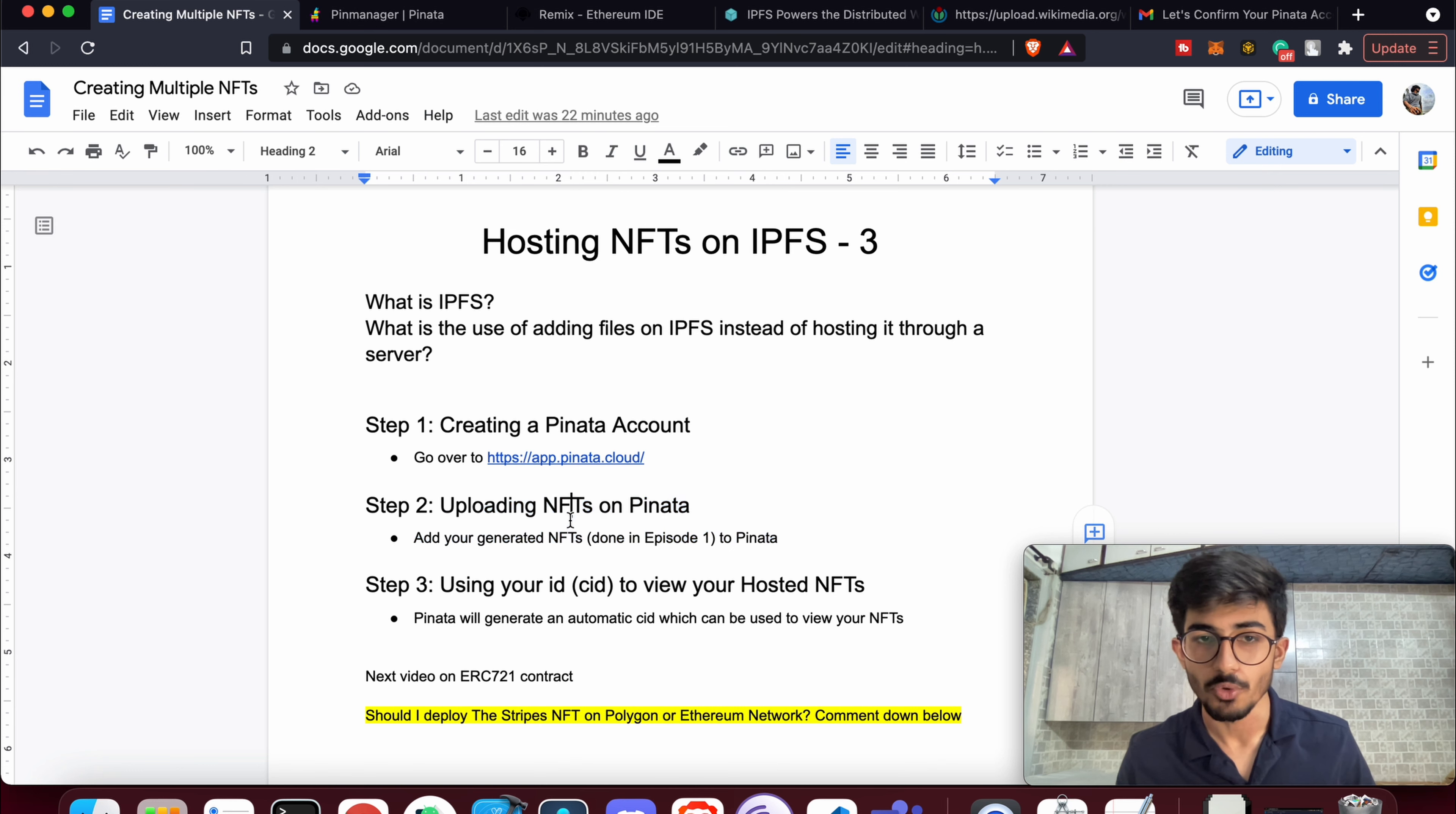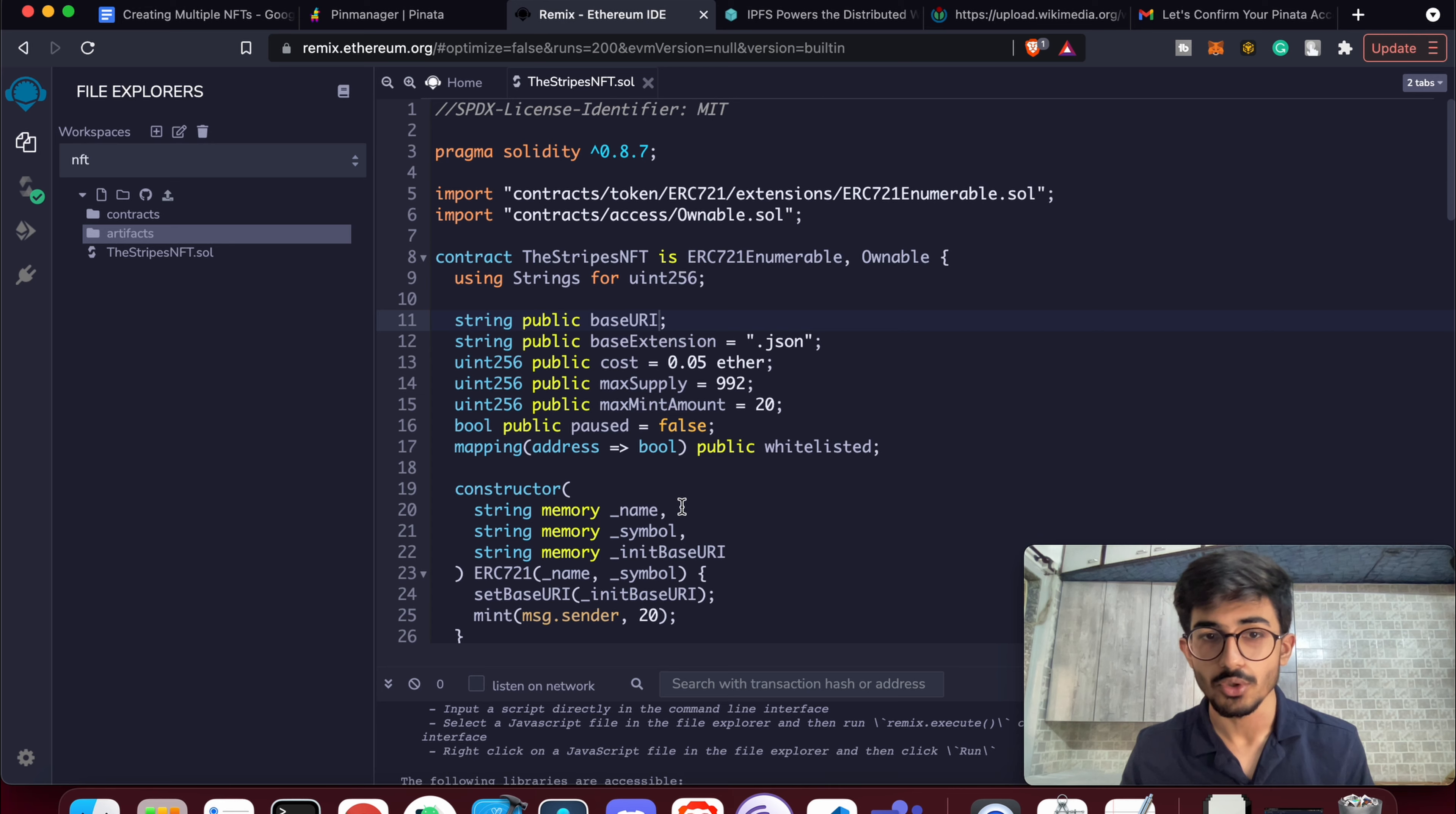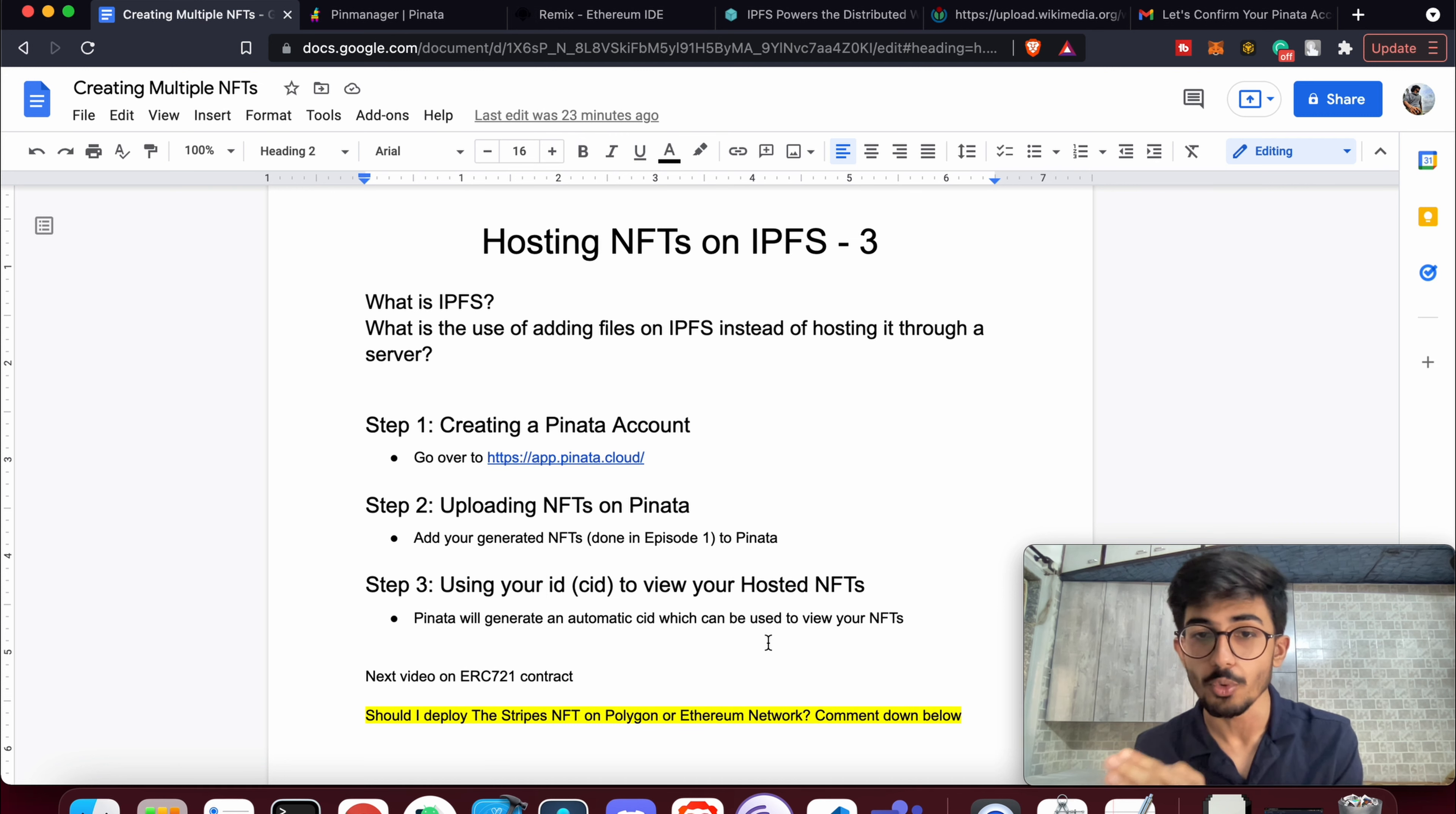This is the CID. This is a unique CID that you should always keep with yourself, and we'll be using it in our contract. Afterwards, in the next video when I show you the initial base URI, we'll be using it over there. So when we deploy our contract, we'll be needing that base URI in order to view our NFTs with our smart contract.